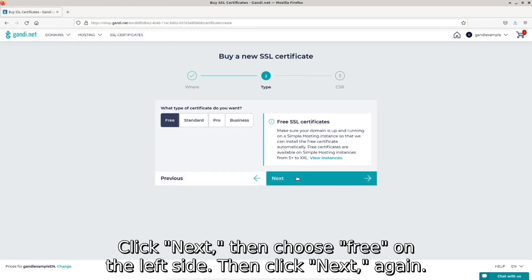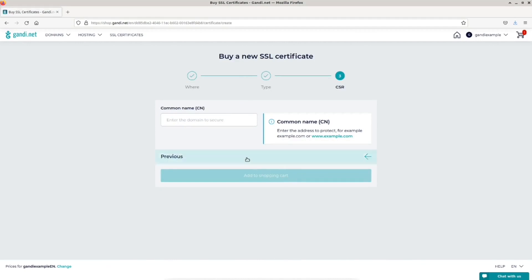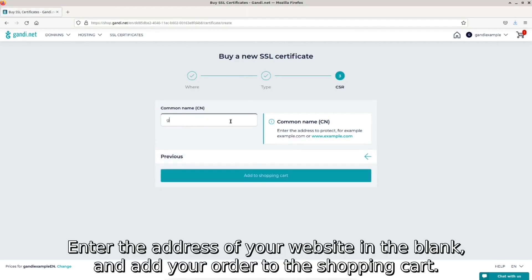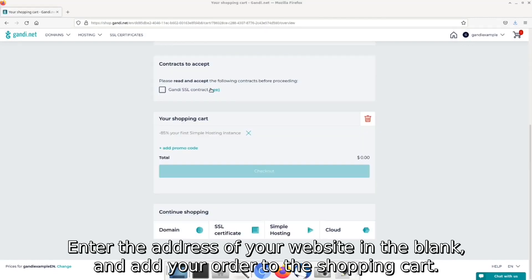Then click next again. Enter the address of your website in the blank and add your order to the shopping cart.